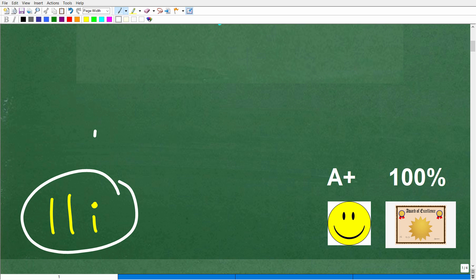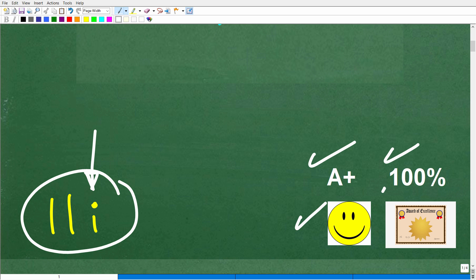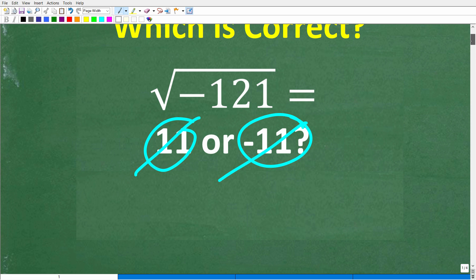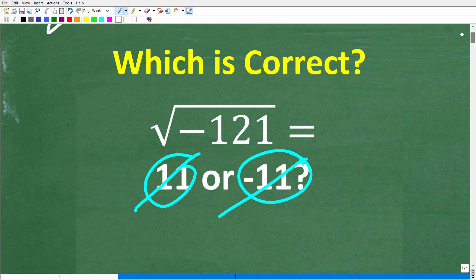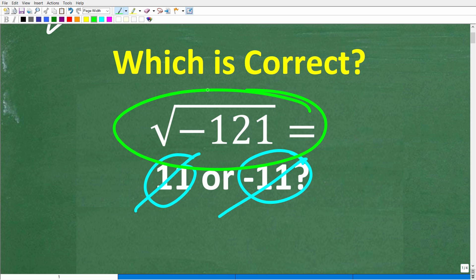Now, if you don't know what this i business is, that is going to be the topic of this video. But if you put 11i in the comments section, you get an A plus and a certificate of excellence, because you appear to be a certified professional expert in the area of complex and imaginary numbers.